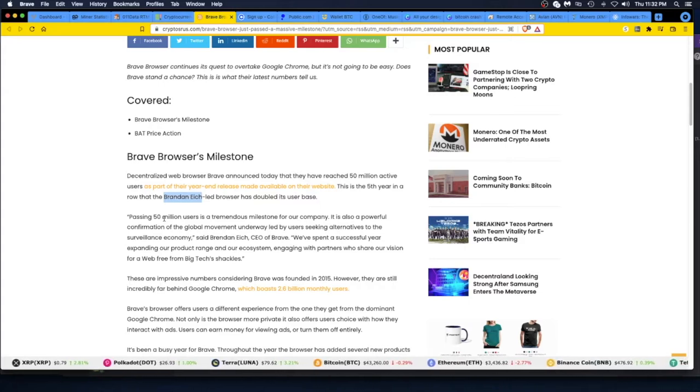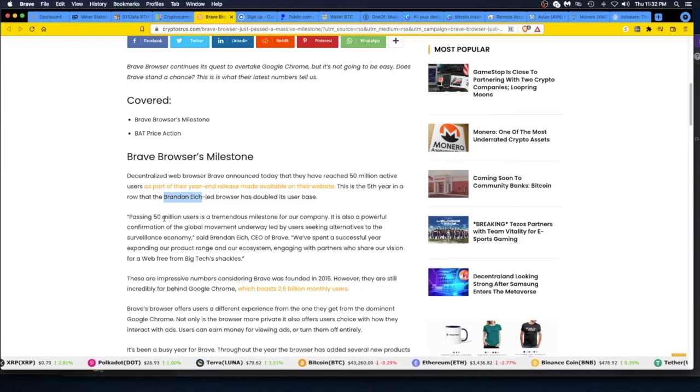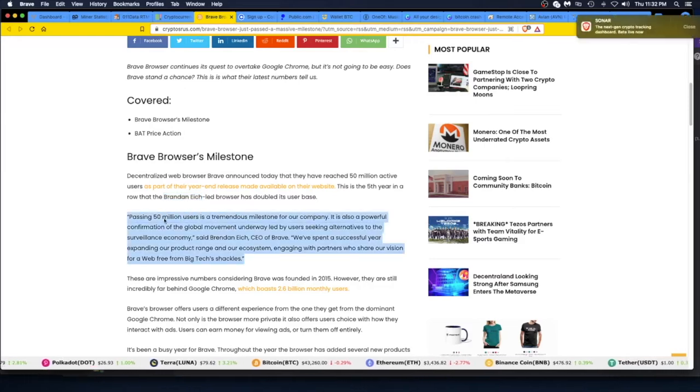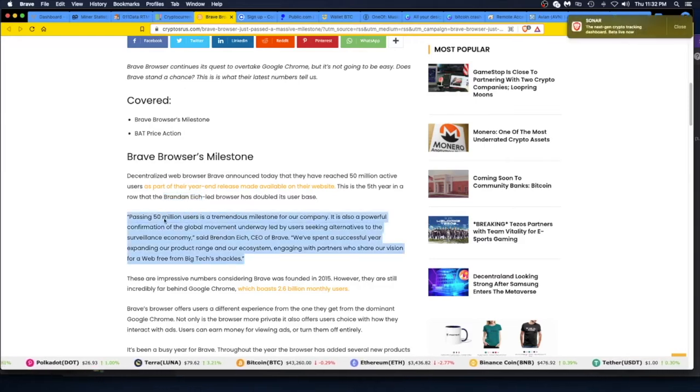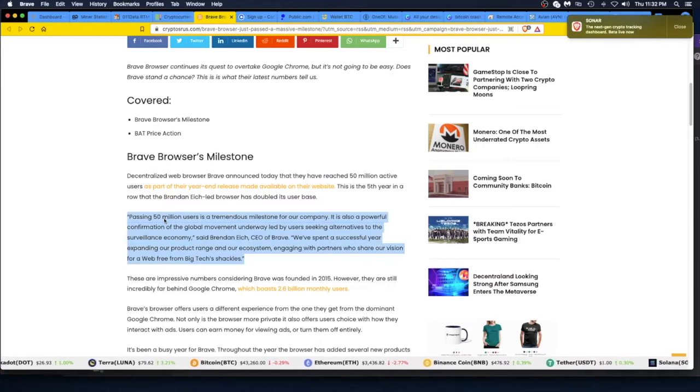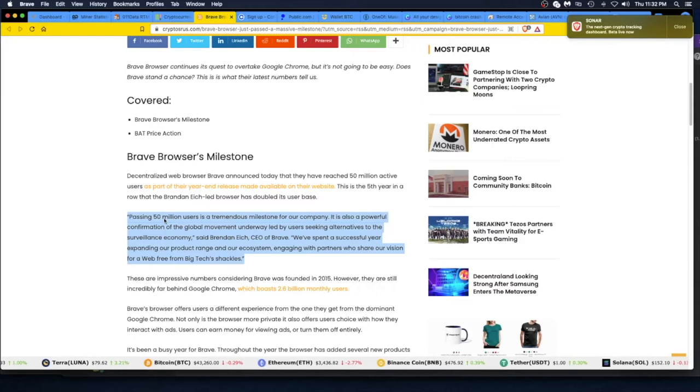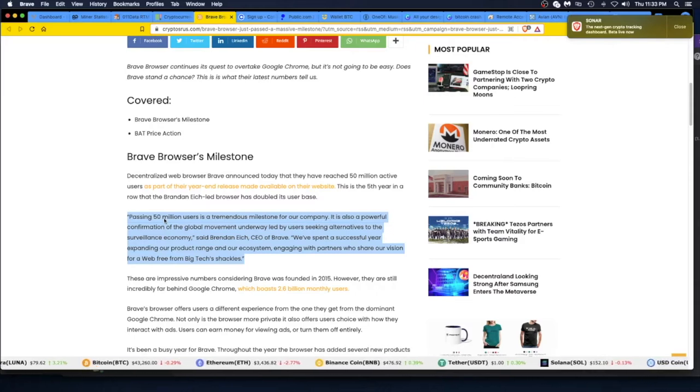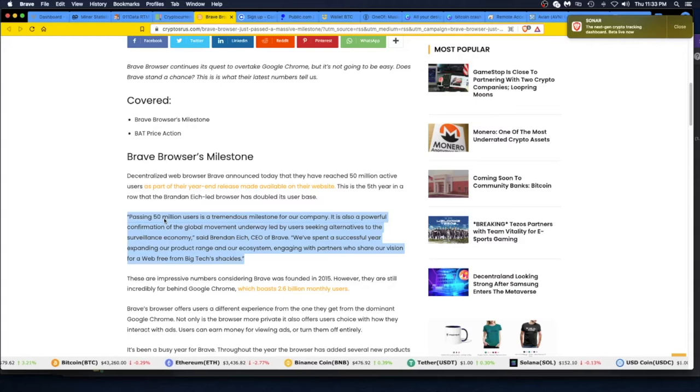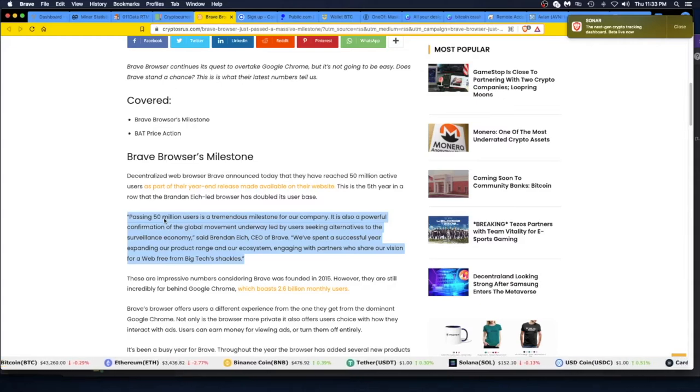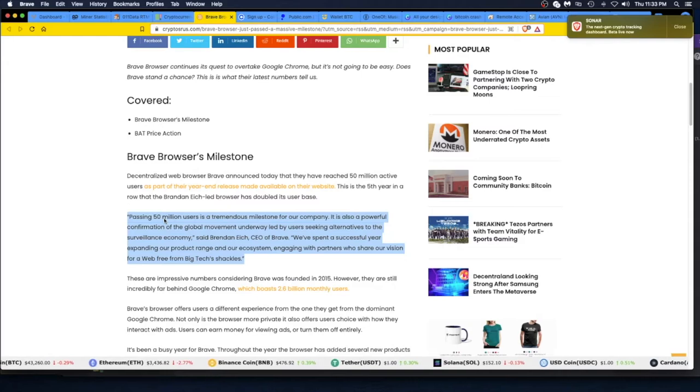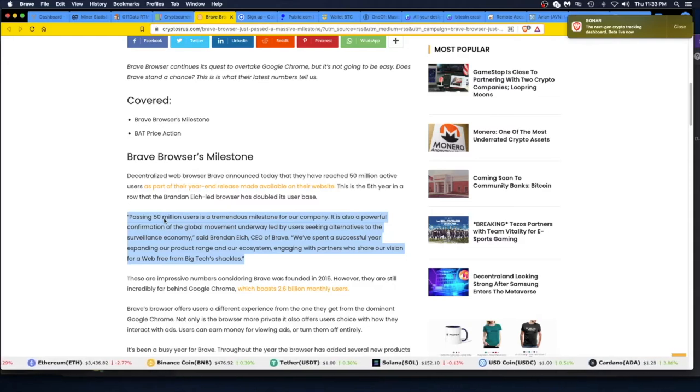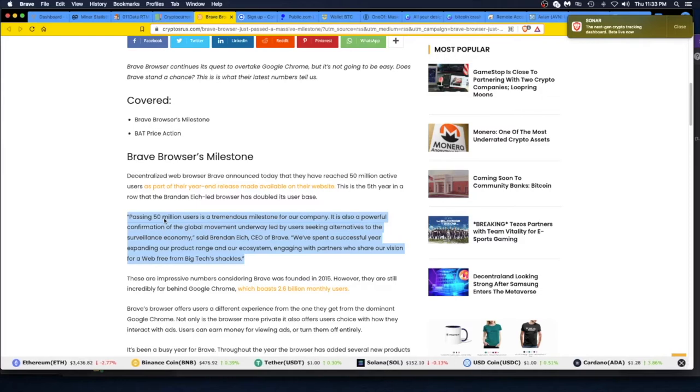It's refreshing. It is really refreshing. 'Passing 50 million users is a tremendous milestone for our company. It is also a powerful confirmation of the global movement underway, led by users seeking alternatives to the surveillance economy.' See, he knows. They're watching. With these browsers, it's like Google—why is Gmail free? Why are the browsers always free?